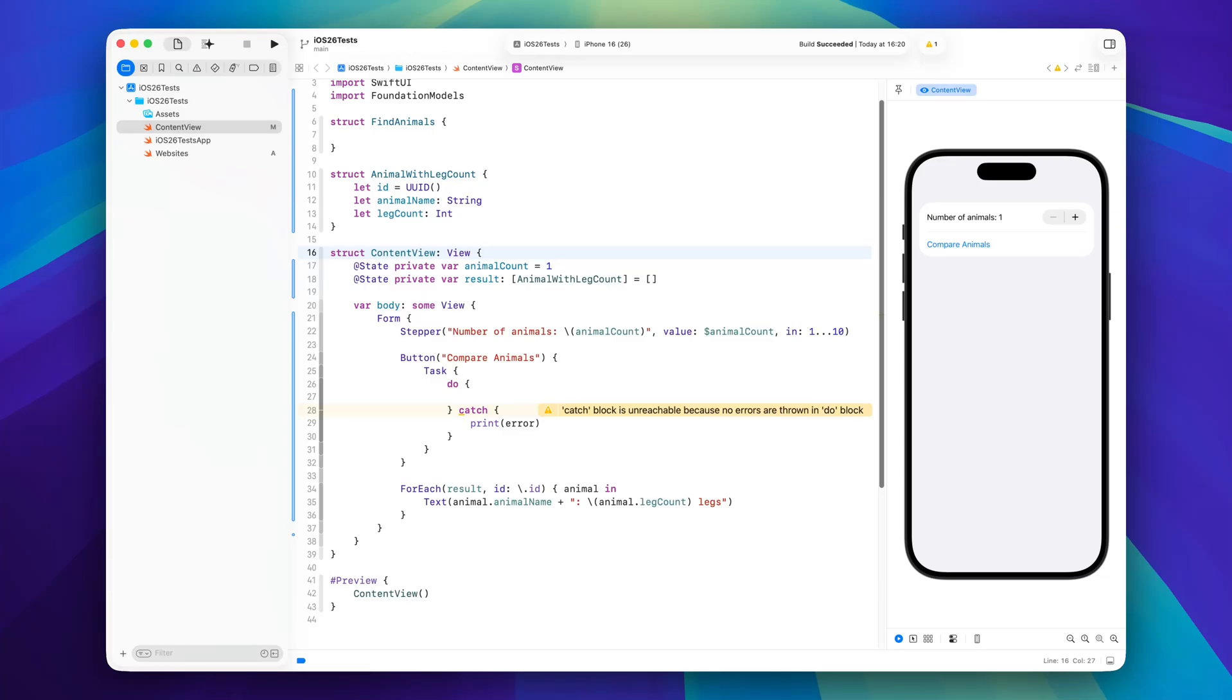In this video I will give you a complex example of the new Foundation Models framework using both structured output and the new tools API so you can provide extended functionality to the language model.